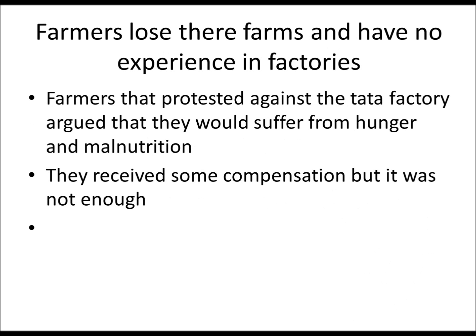Farmers claim they will lose their farms and have no experience in factories. Farmers that protested against the Tata factory argued that they would suffer from hunger and malnutrition. They received some compensation, but there wasn't enough.